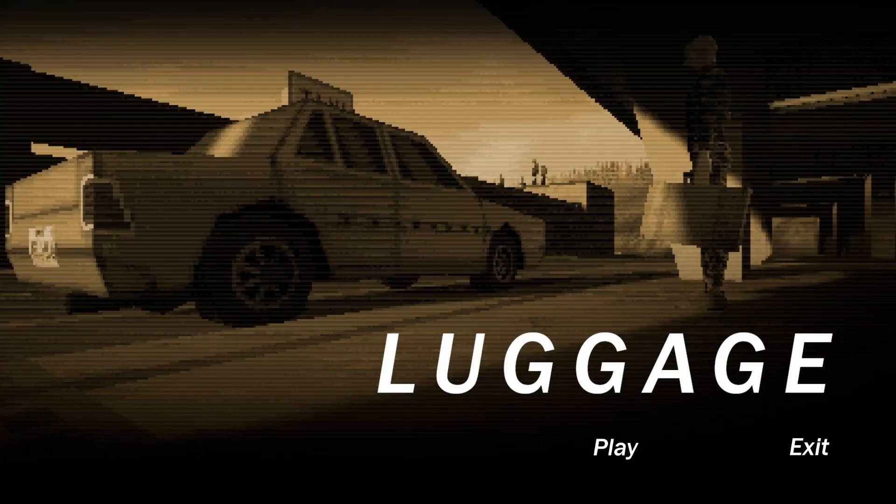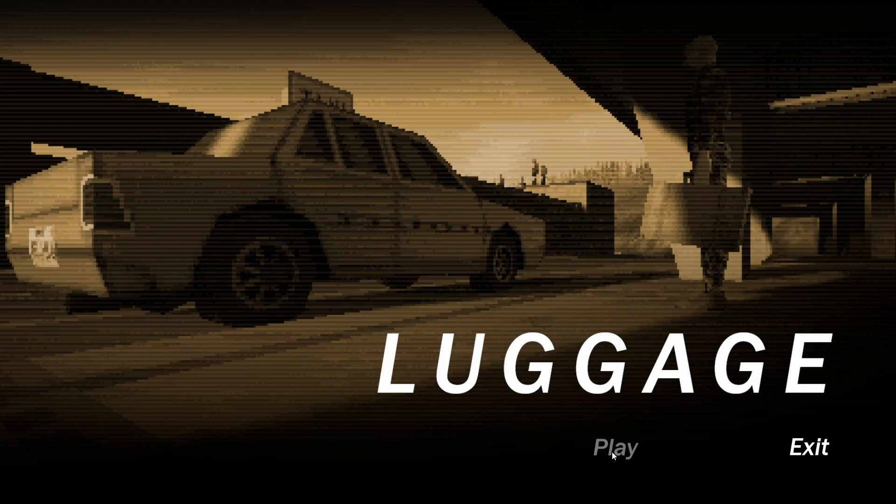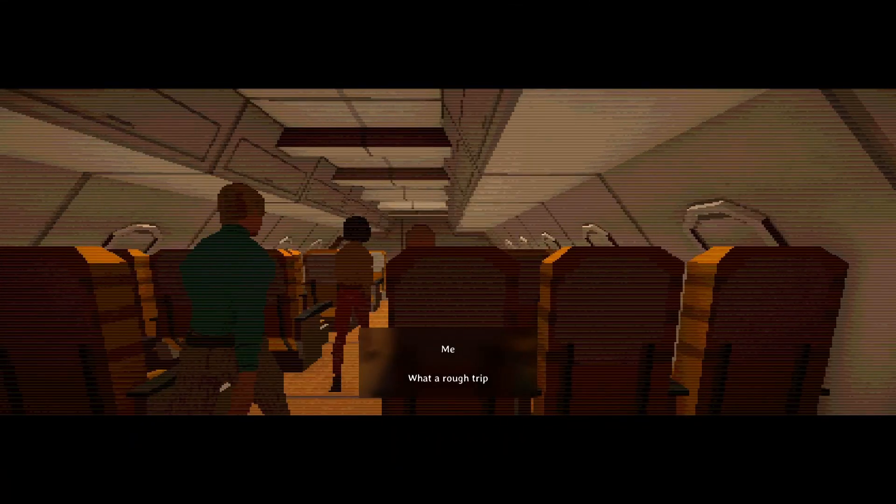Hello and welcome to another video. Today we take a look at Luggage. This is a game about Steve who is carrying some very important luggage with him. Thus, it's called Luggage. Makes all sense.